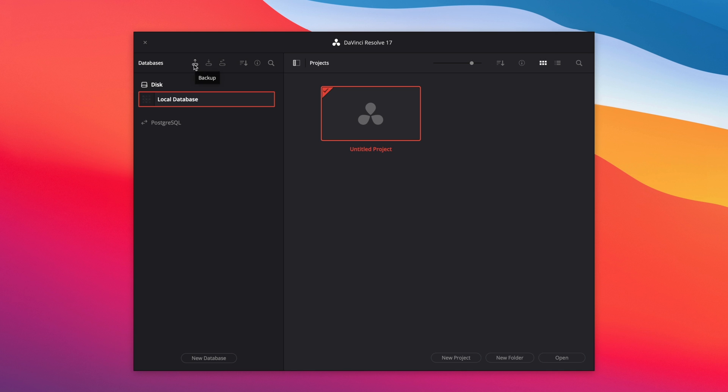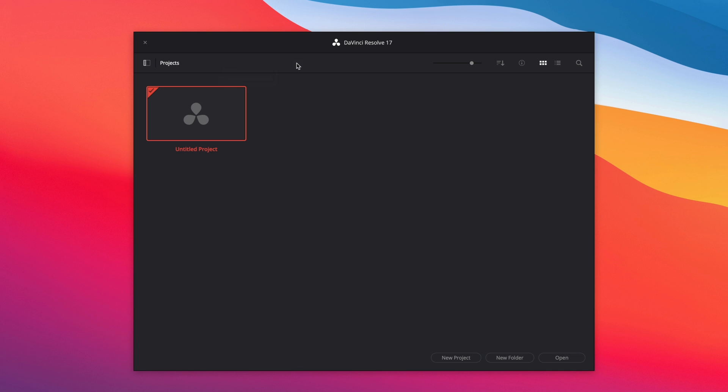On the top, you will be able to backup your database, to restore it, and to connect it if needed. I will close this left panel, and let's create a new project.